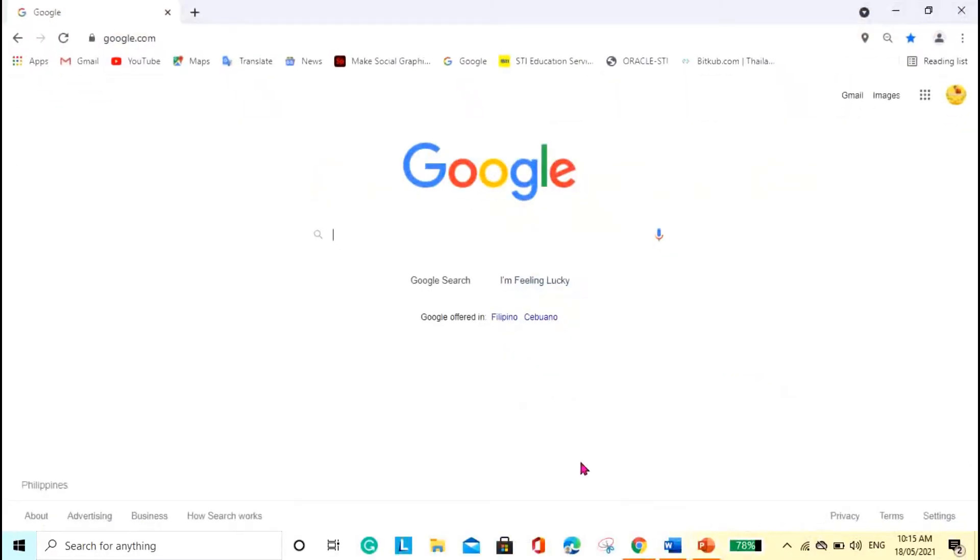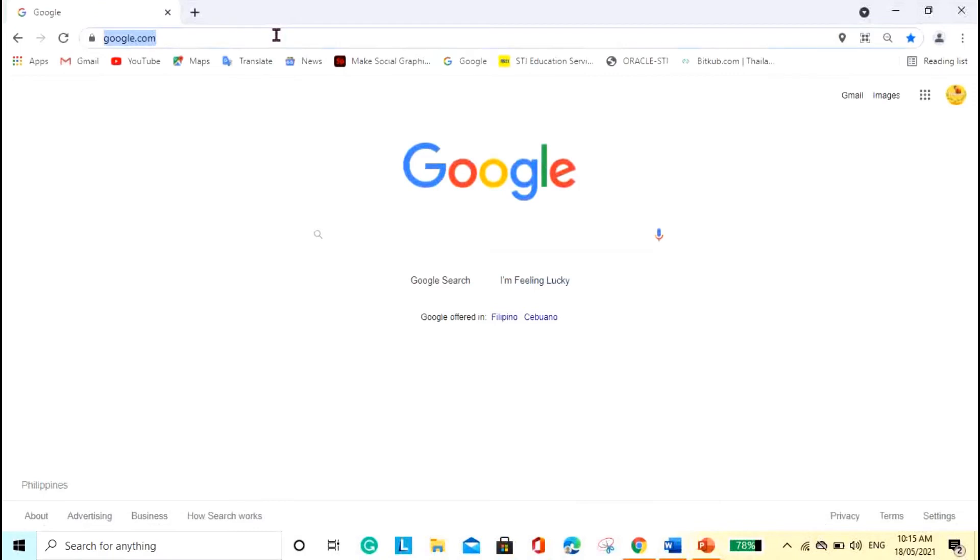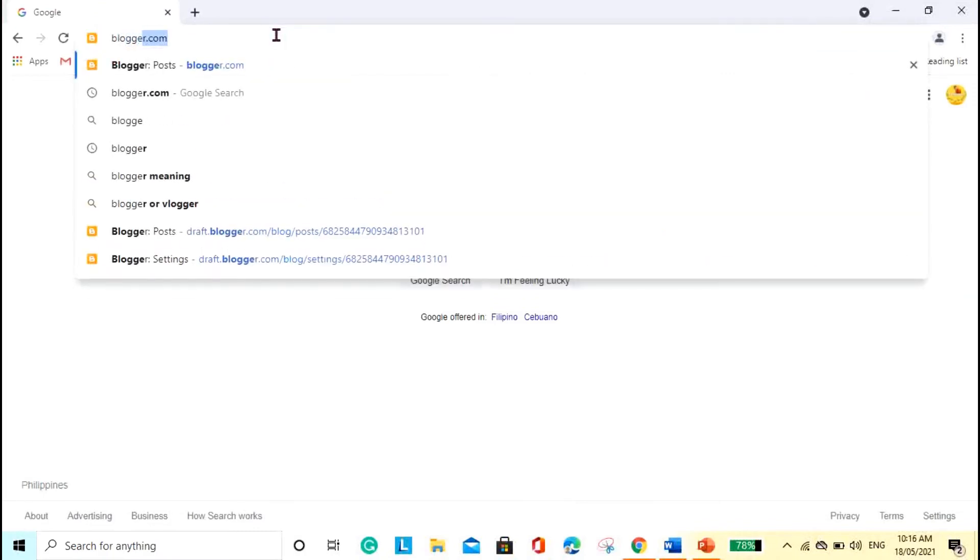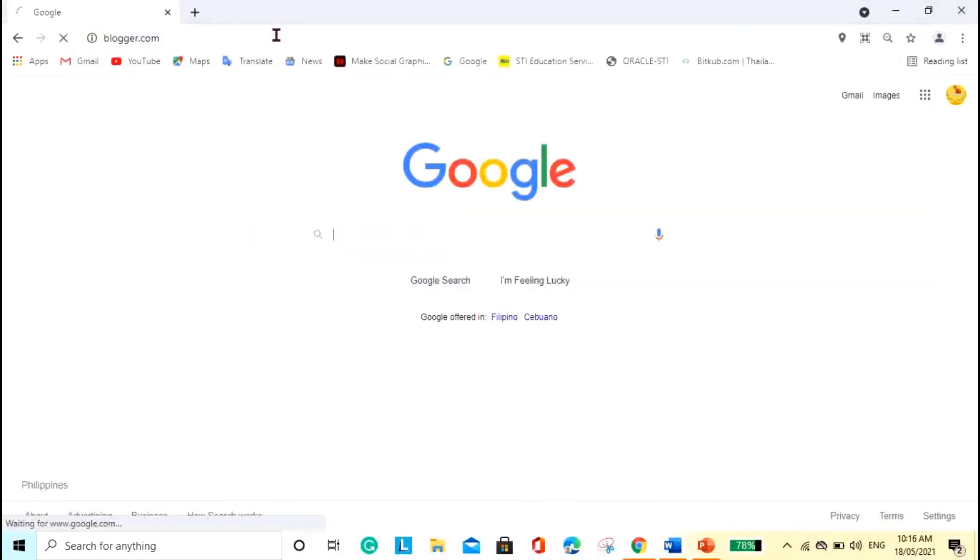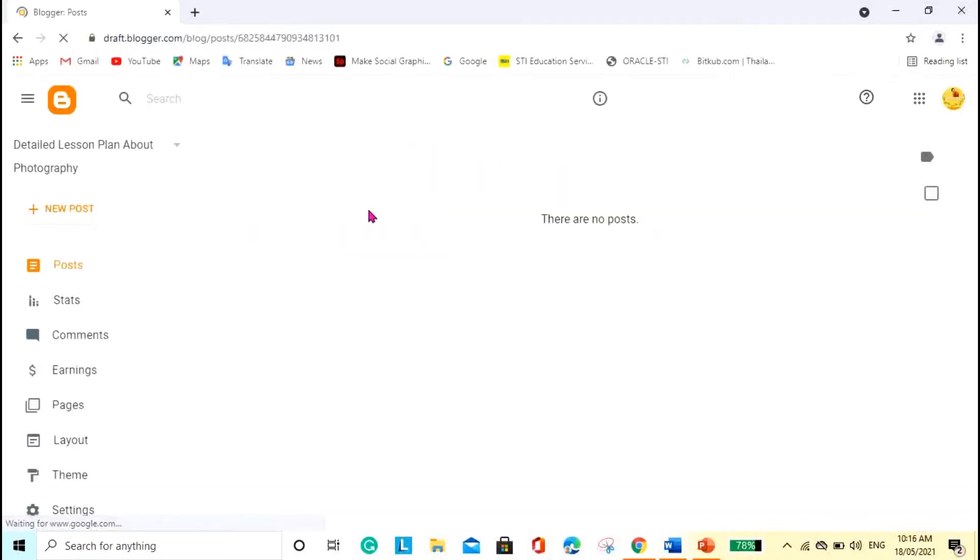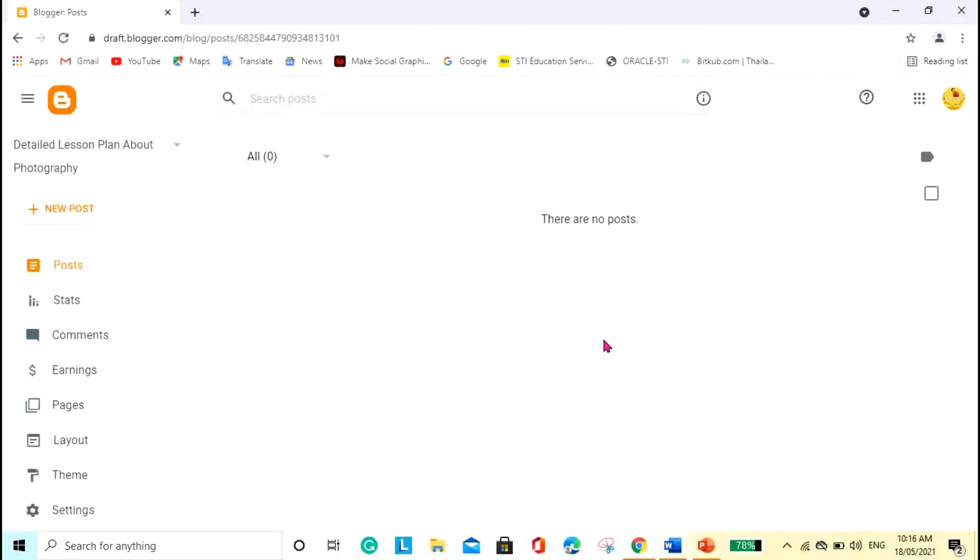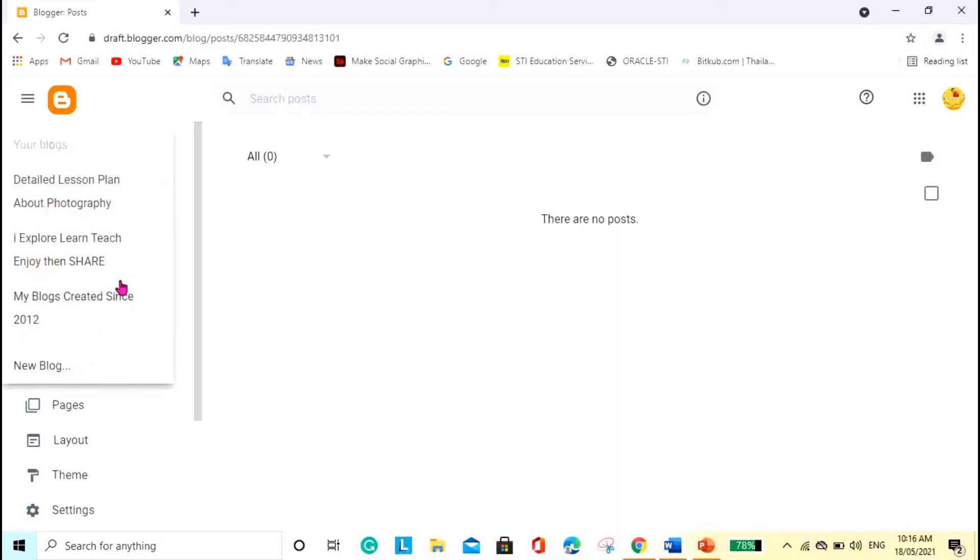Let me go ahead and open my account here, blogger.com. Okay, so this is my blog, but as you can see there's no content yet. I have three blogs here. I started creating a blog since 2010 I think, but it's not really serious. Now I'm planning to reorganize and start a blog all over again, so I want to delete all these.